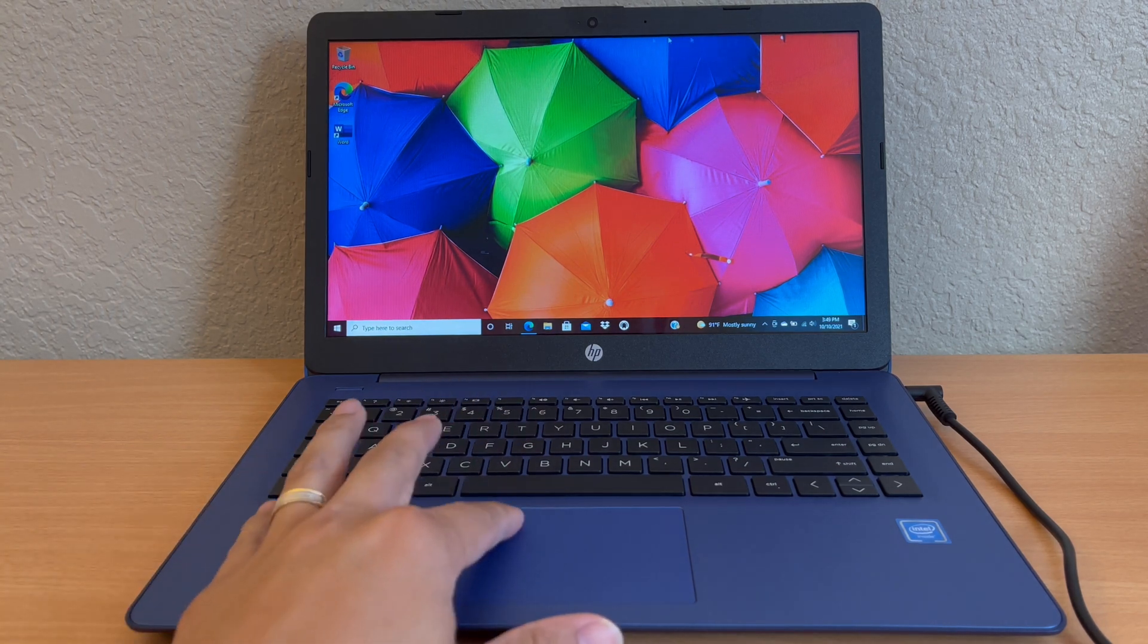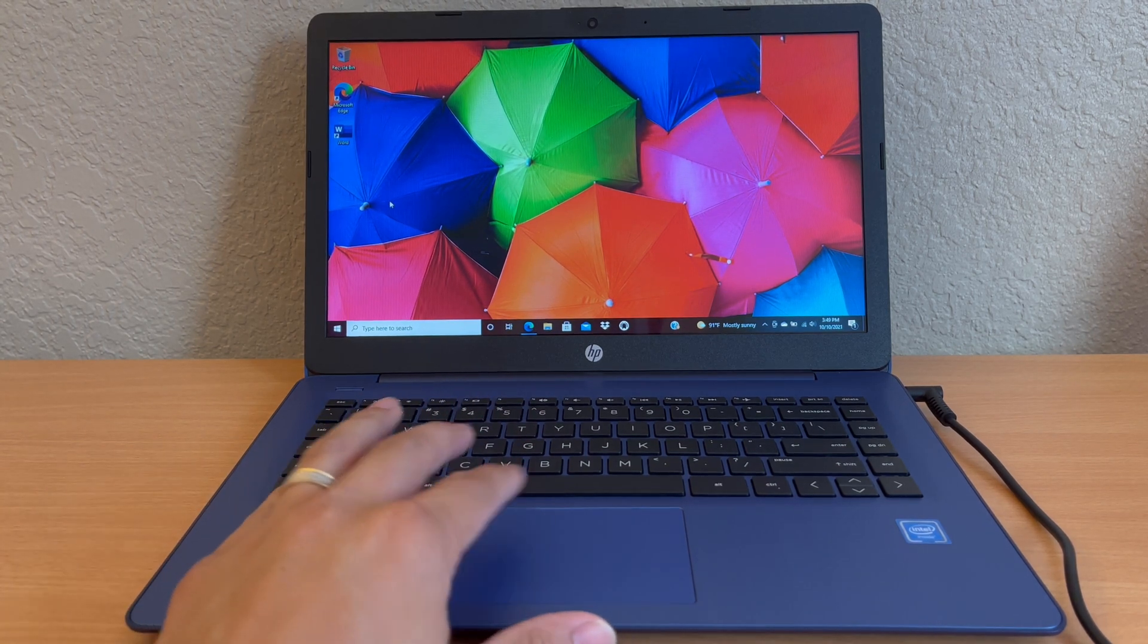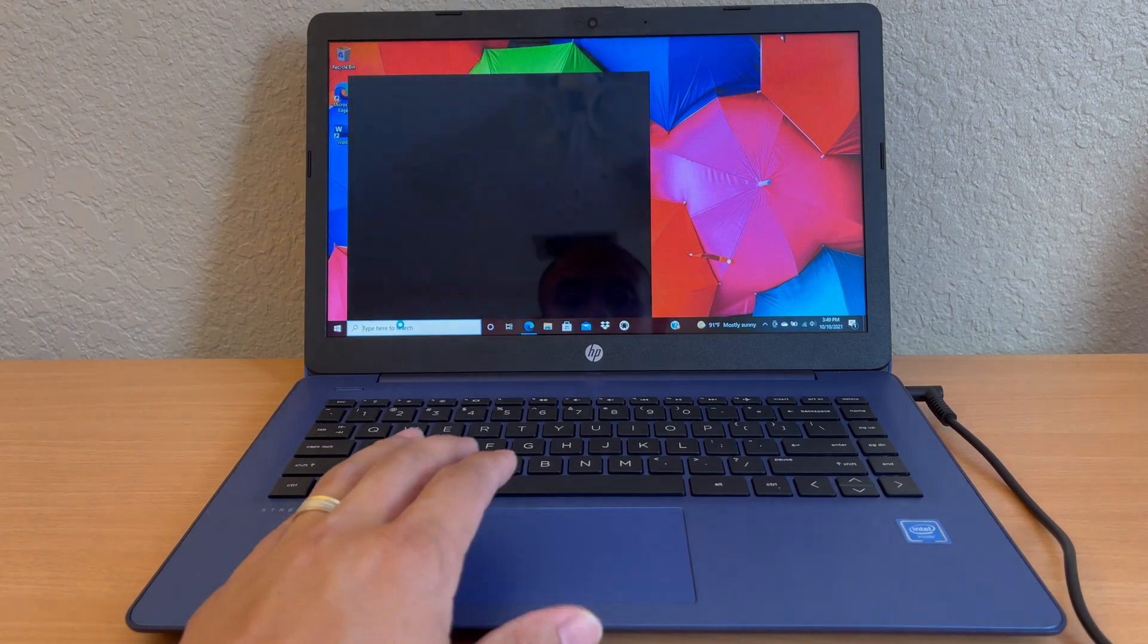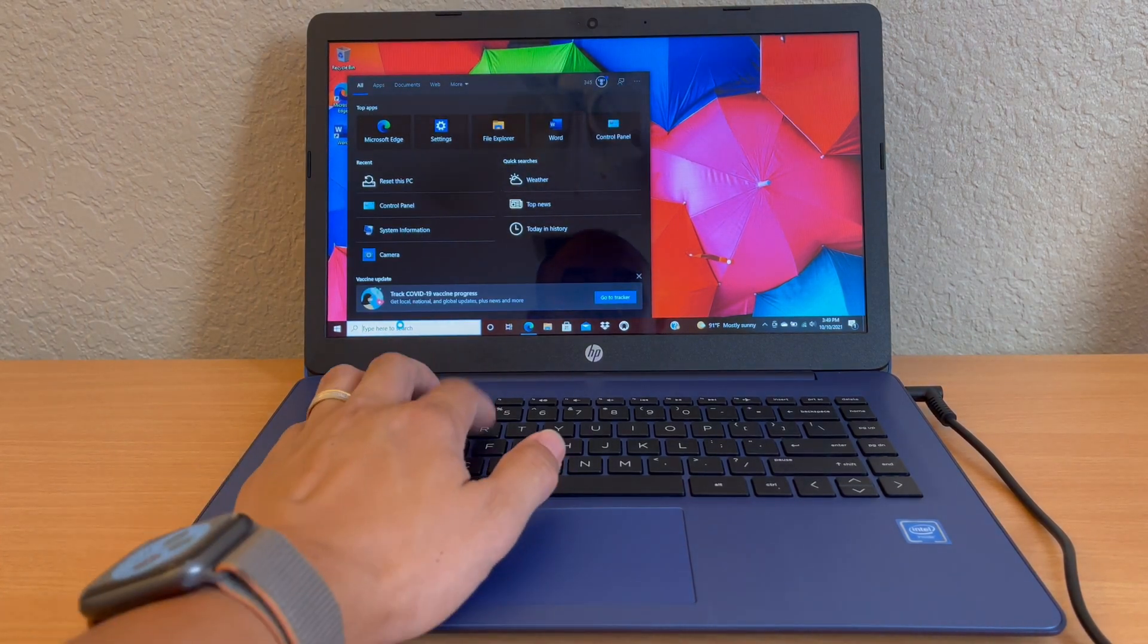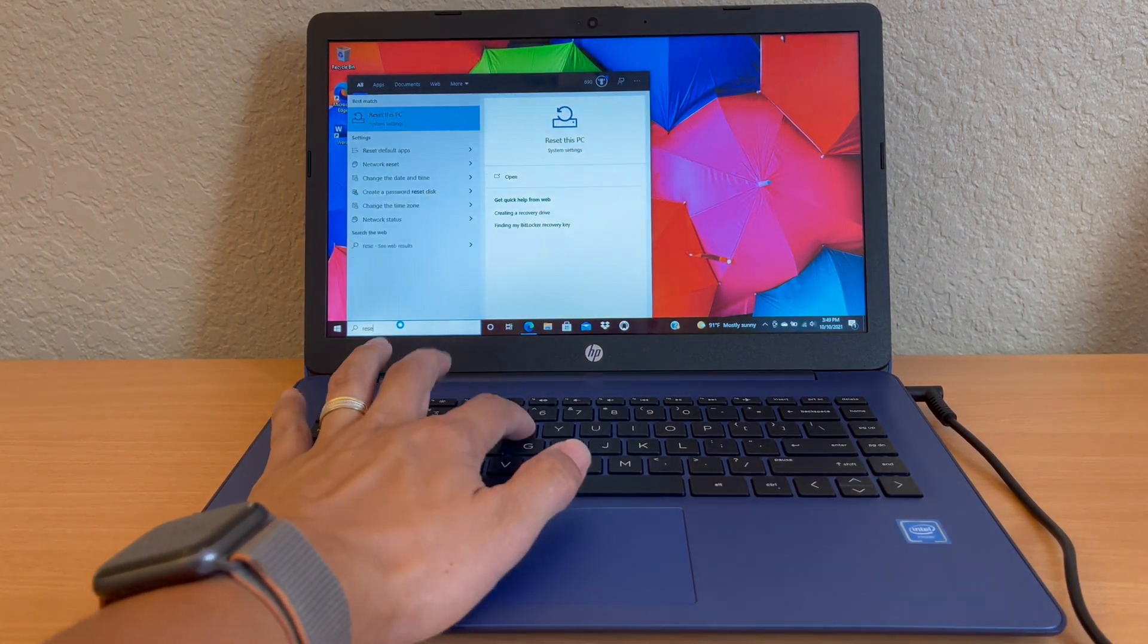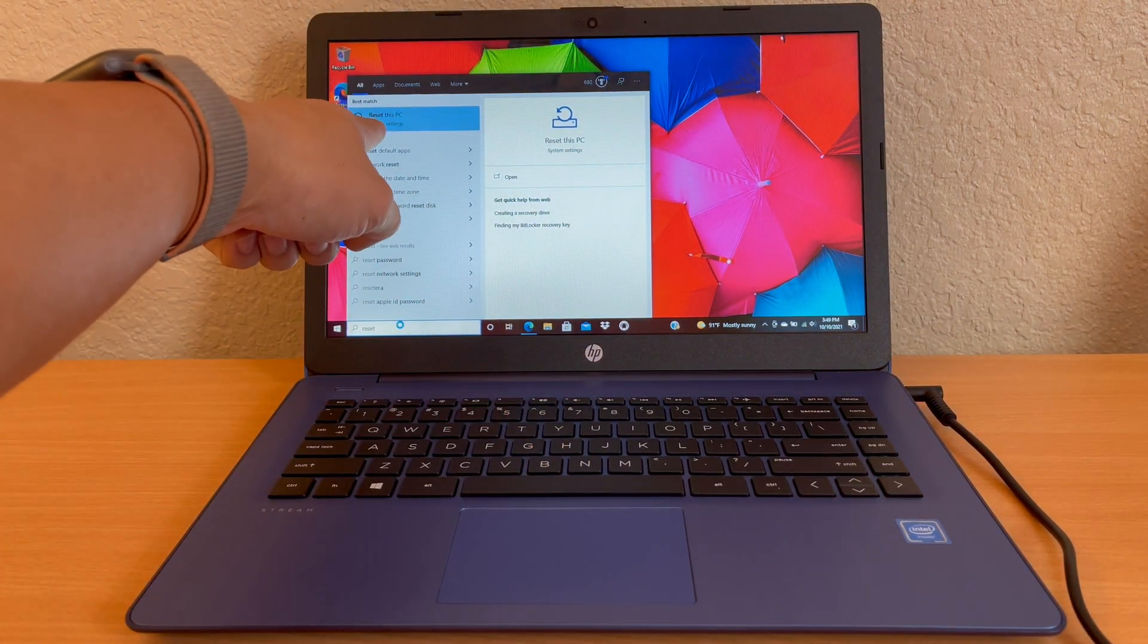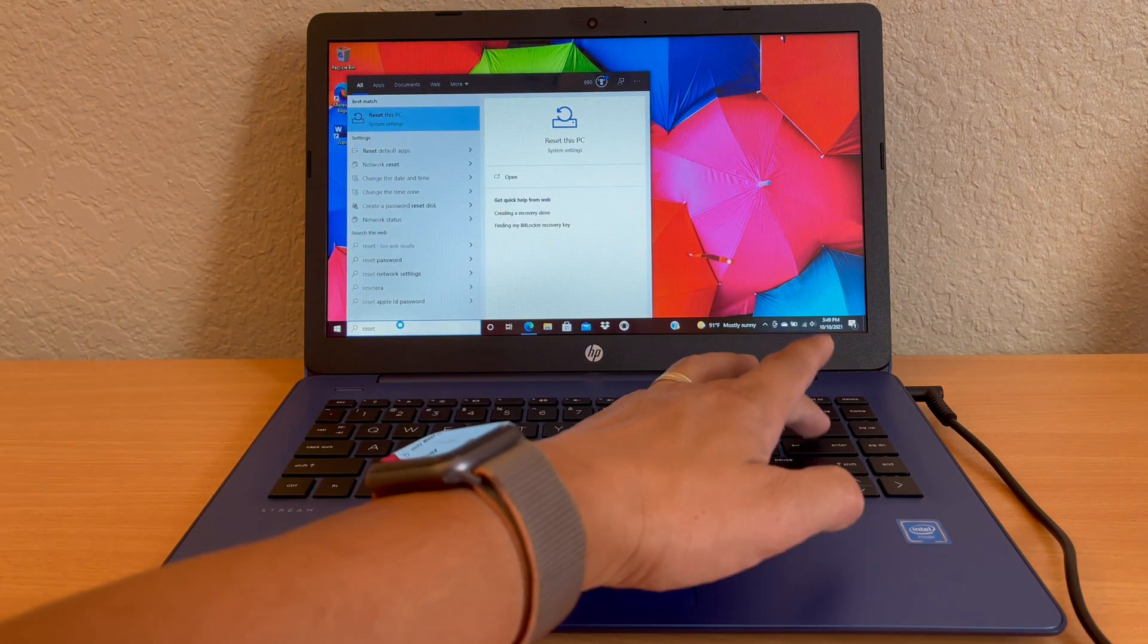This is assuming your Stream 14 is up and running. You want to scroll down to the bottom left or search, type in 'reset this PC' or type in 'reset' and 'reset this PC' will show up. Hit enter.